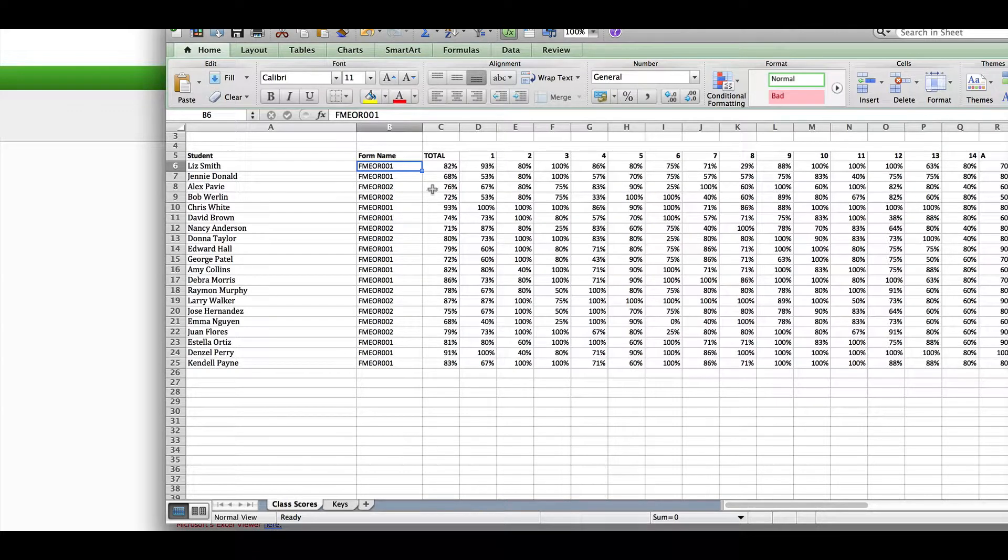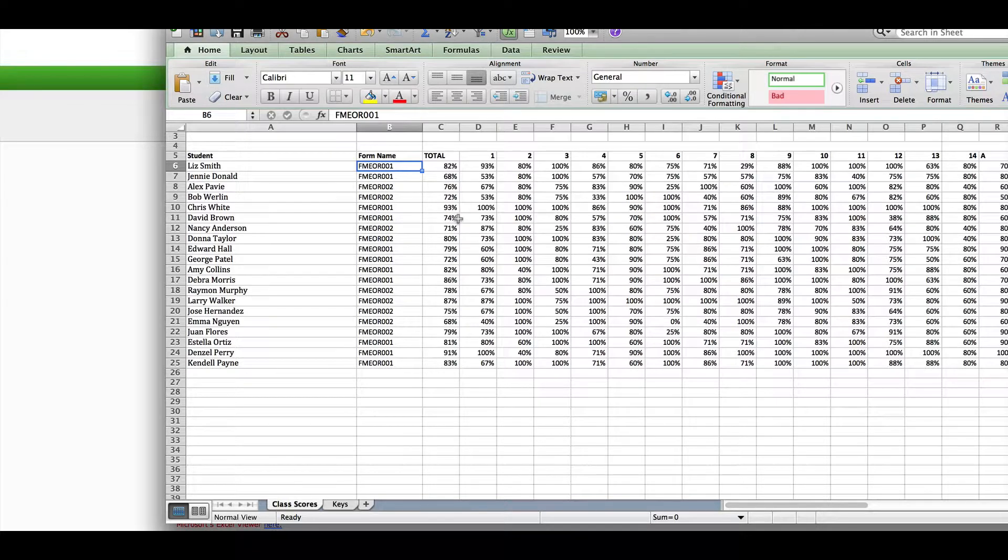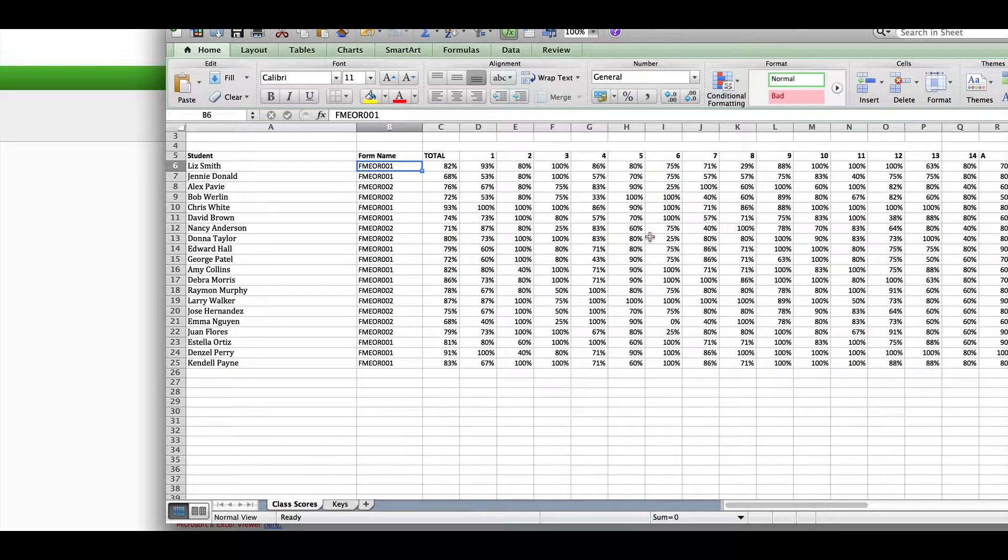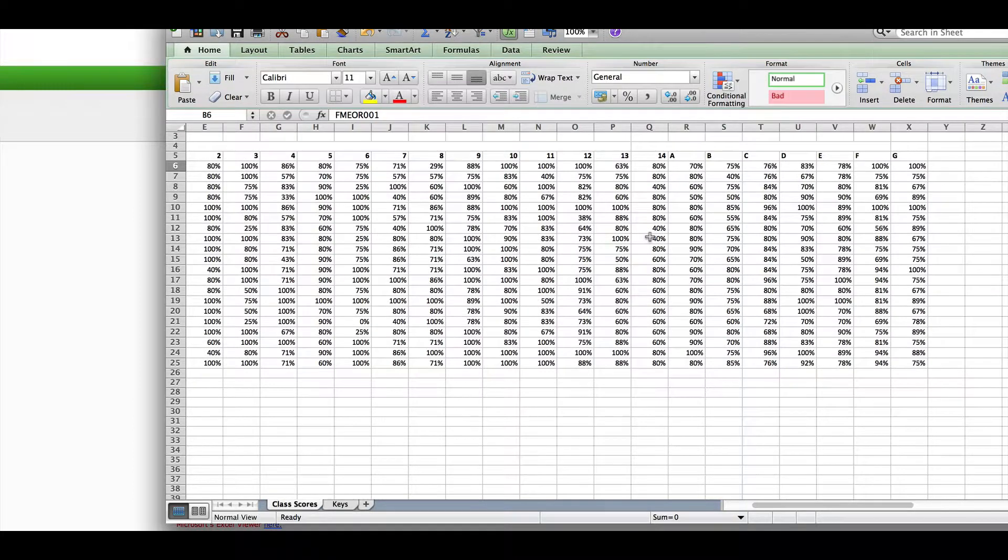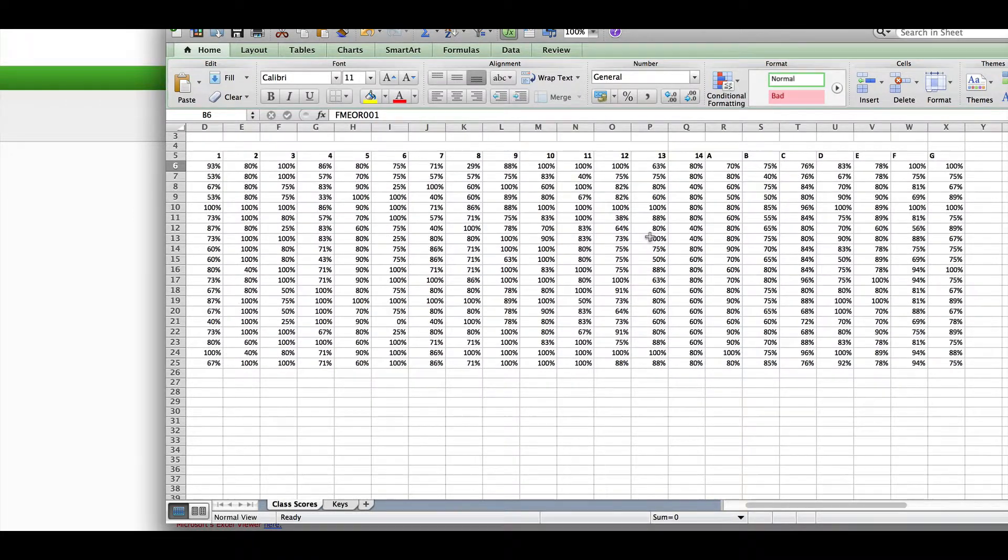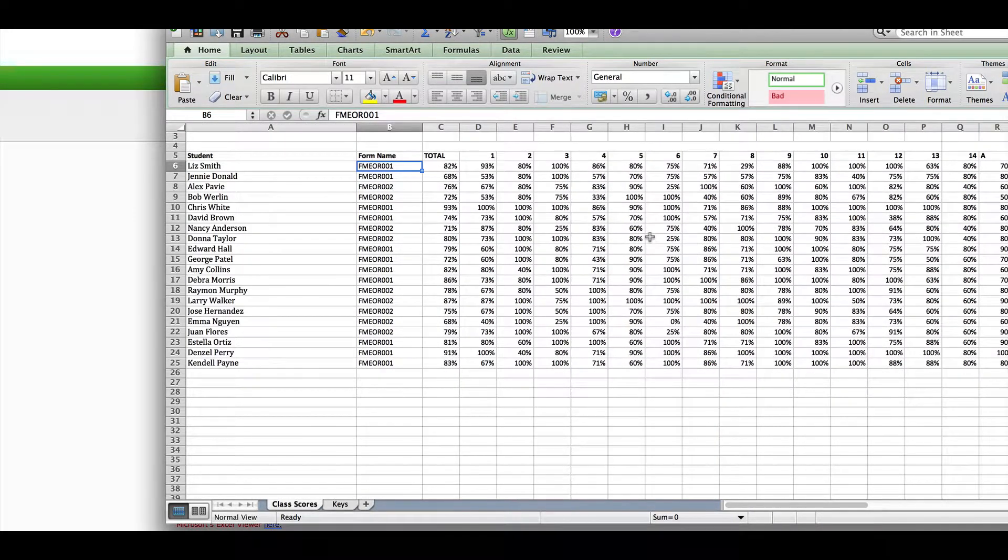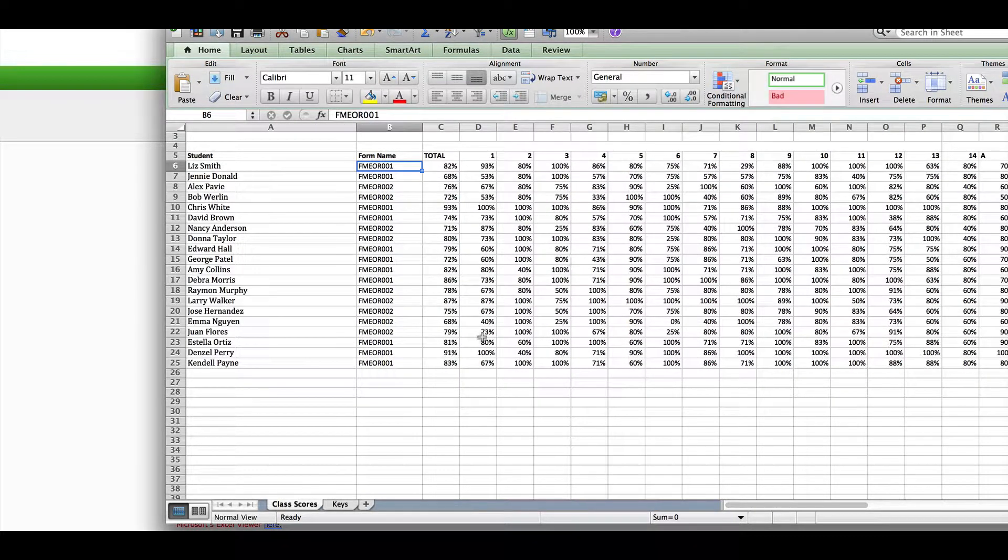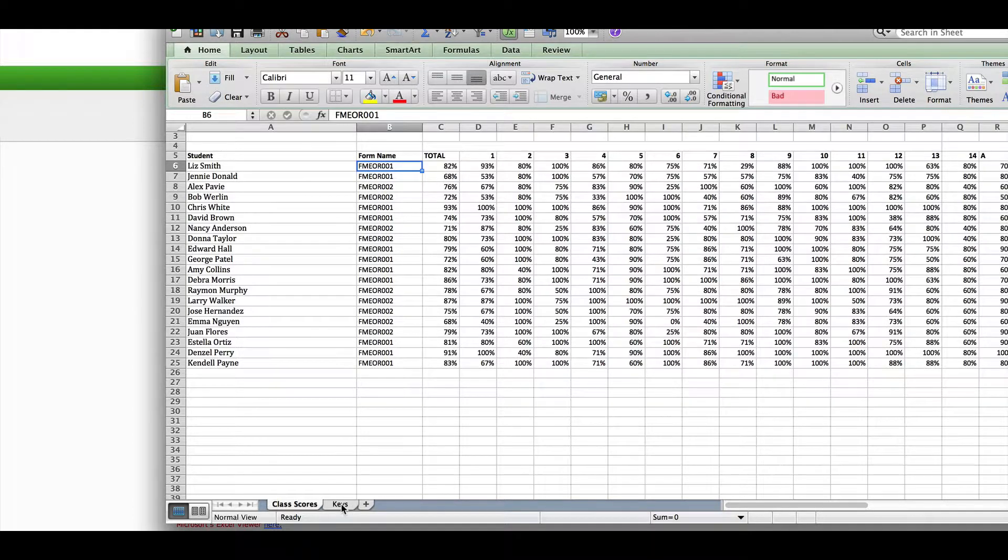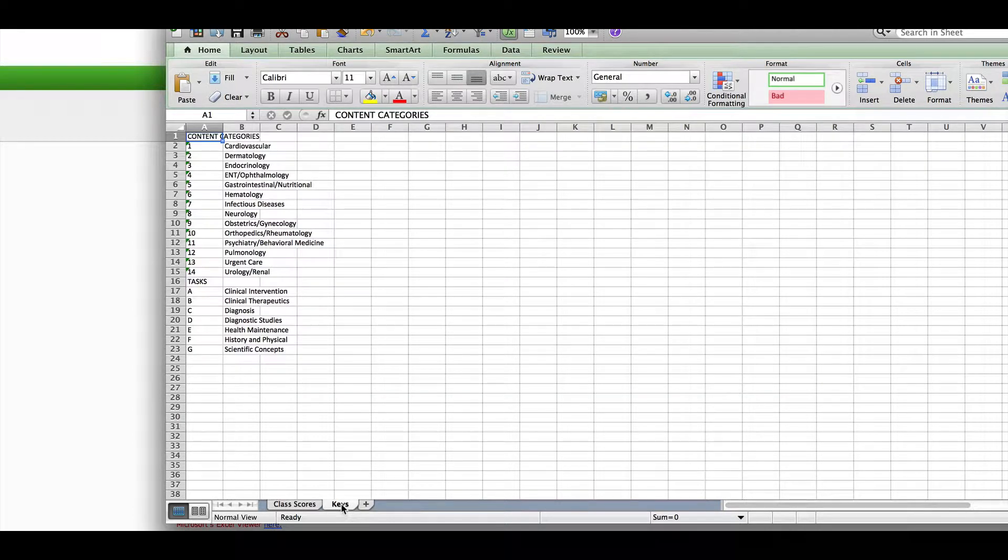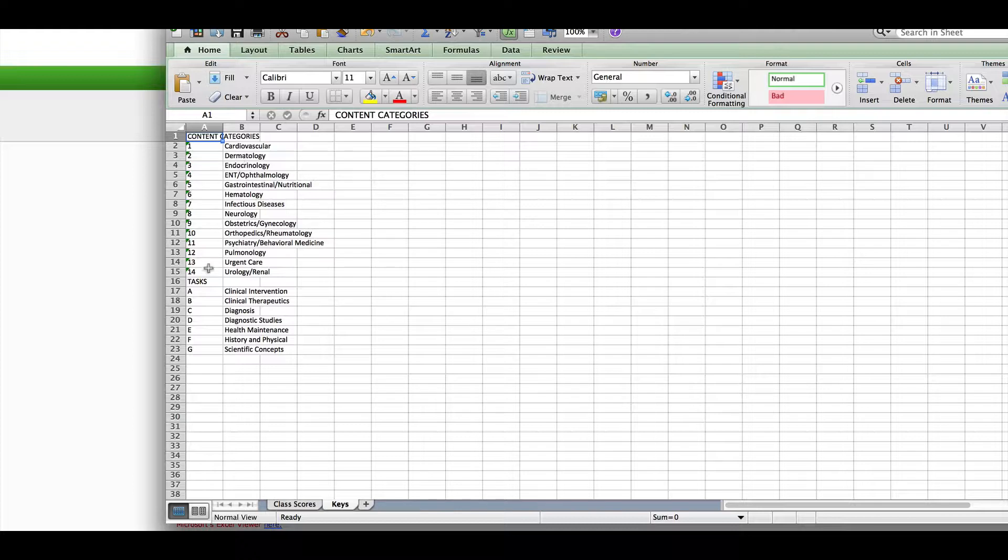The next group of columns to the right shows the students' percentiles by content and task area. You can find the key to this by clicking on the second workbook at the bottom of the page. This shows you the content areas and task areas with their corresponding numbers and letters.